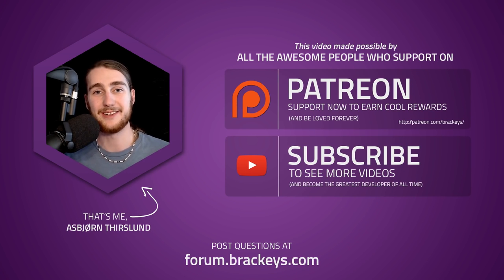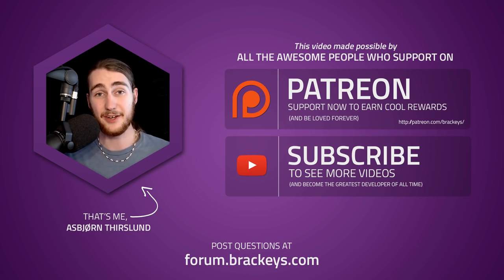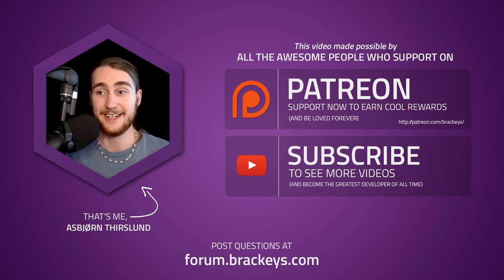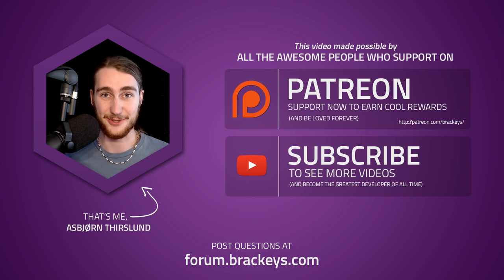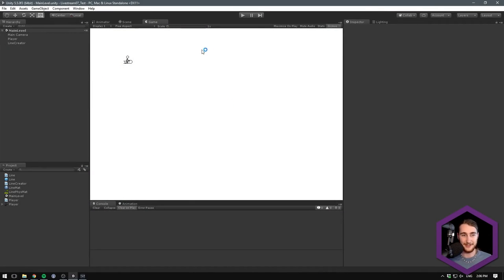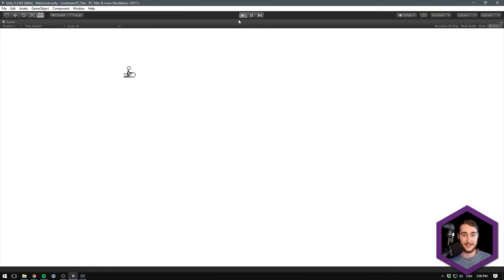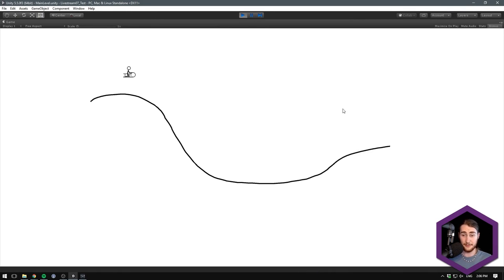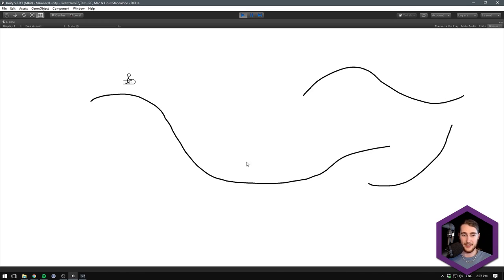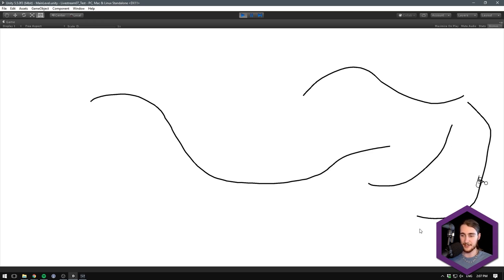Hello everyone, welcome to this video on creating a Line Rider replica. This is a live stream recording, so if something messes up, well there's not much I can do about it. So this is what we're going to be doing today — making this game where we hit play, draw out a level using our mouse with as many lines as we want, then hit enter or space and the player will play through it. You can see I've even added some forces to these lines — that's totally optional. You can pretty much do anything you want with it, it's just something that's really fun to play around with.